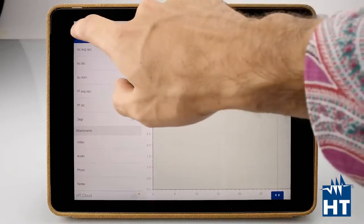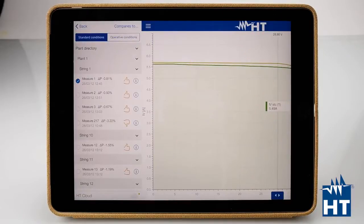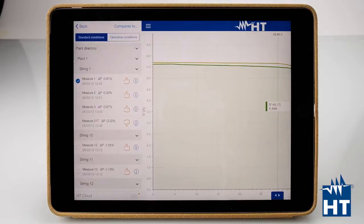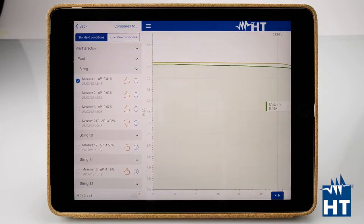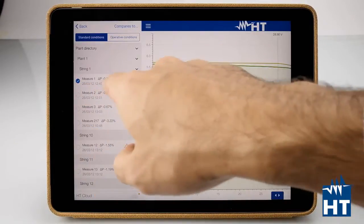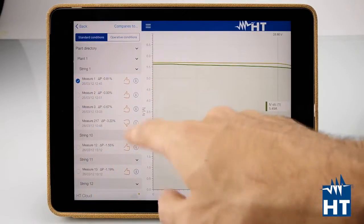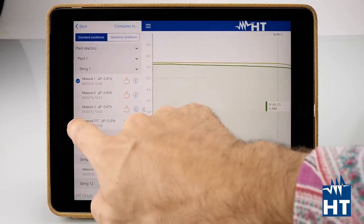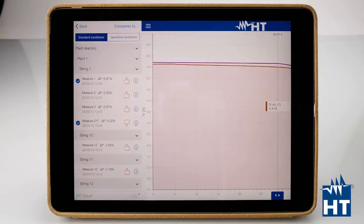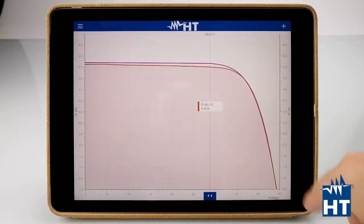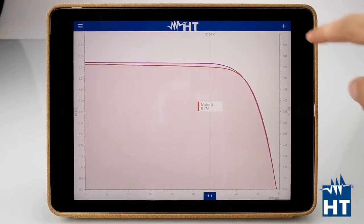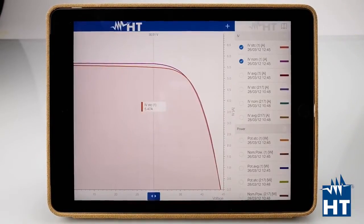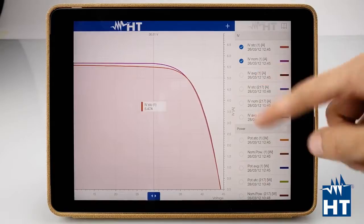The other important part is that you can compare measurements from two different periods. I've done these measurements today and these other measurements two weeks ago or two months ago. Now I have two measurements on the same graph and I can compare the power.